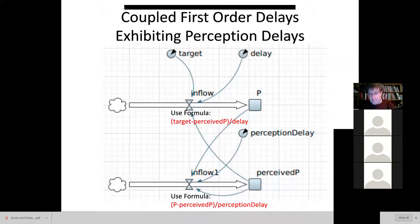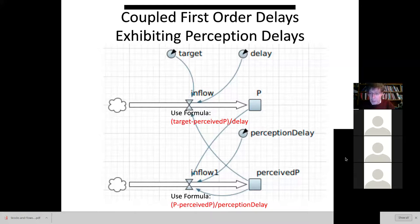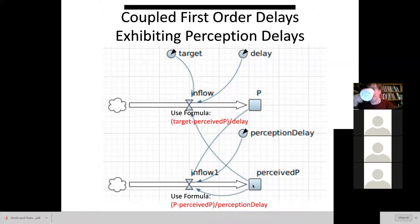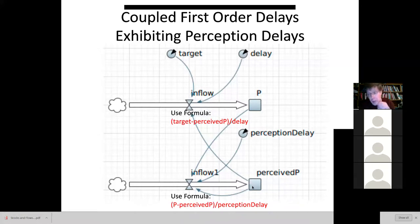Delays are legion — they surround us. One of the biggest sources of delay in systems is stocks themselves, which represent inertia. Here we have a stock for perceived-P because we need to represent the inertia in the system — that older perception that has to be updated over time.